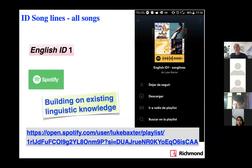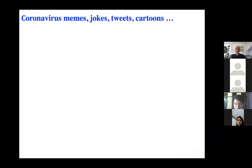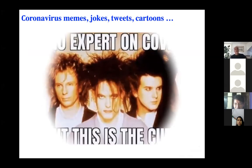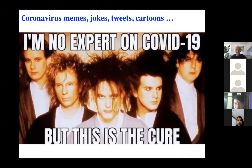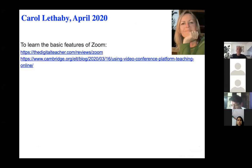I can't imagine teaching without regular bursts of music these days. On Spotify, we've just uploaded all English ID Level 1 songs — students who have Spotify can find them all. We're putting all the others on as fast as we can. Just a little joke — we're all looking for a cure and there they are, The Cure. I'm sure you're all sharing funny memes at the moment in your countries.